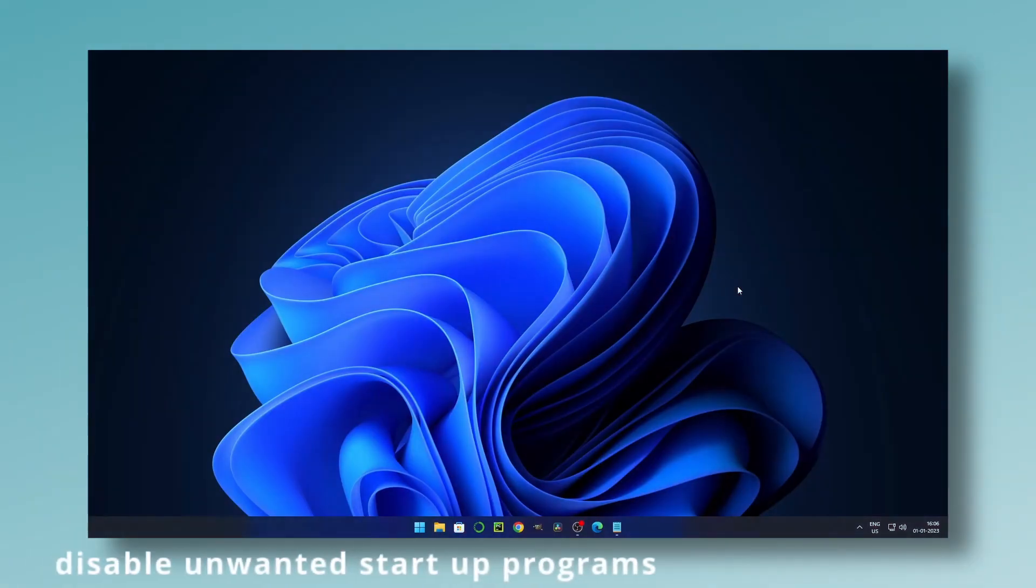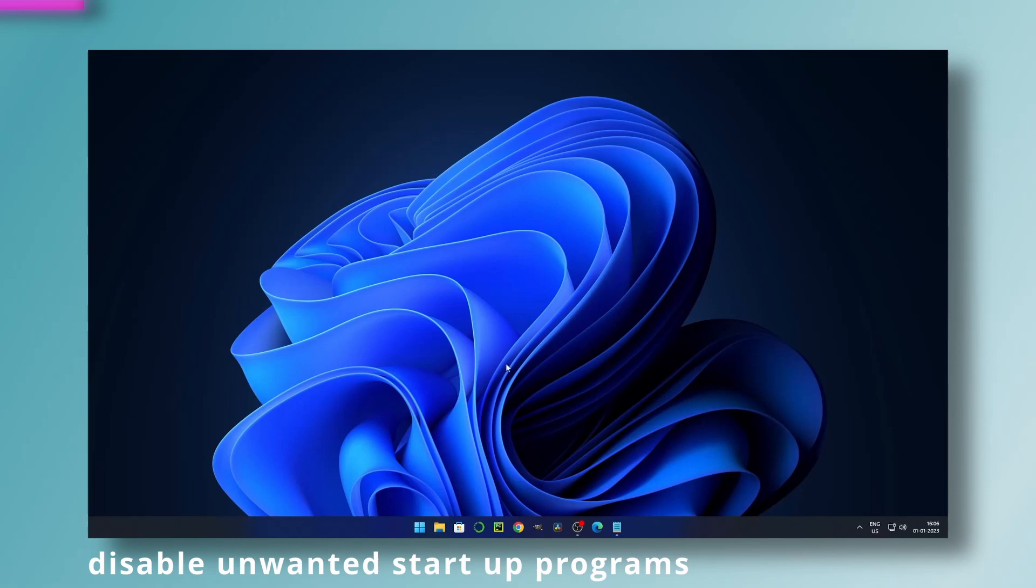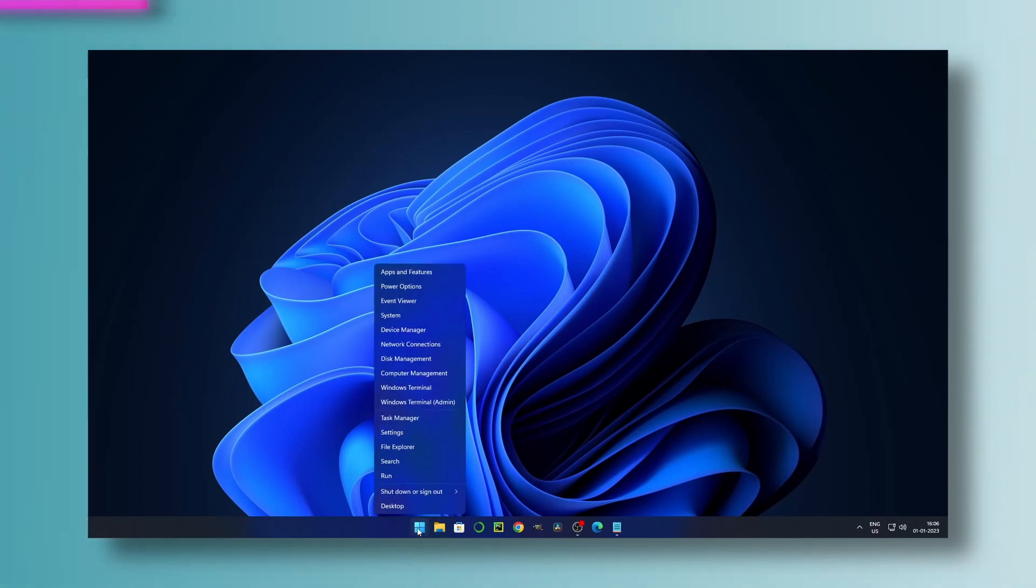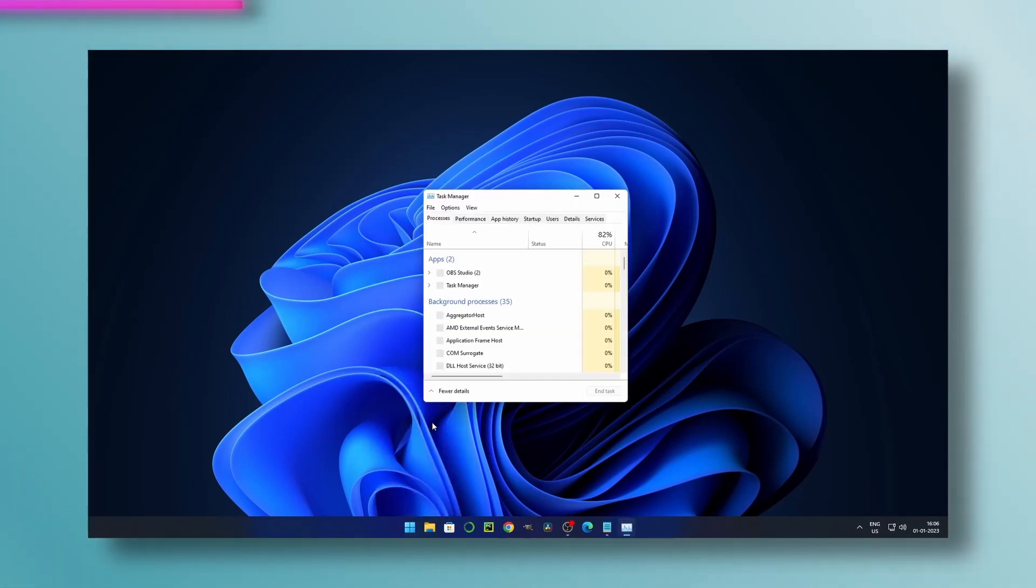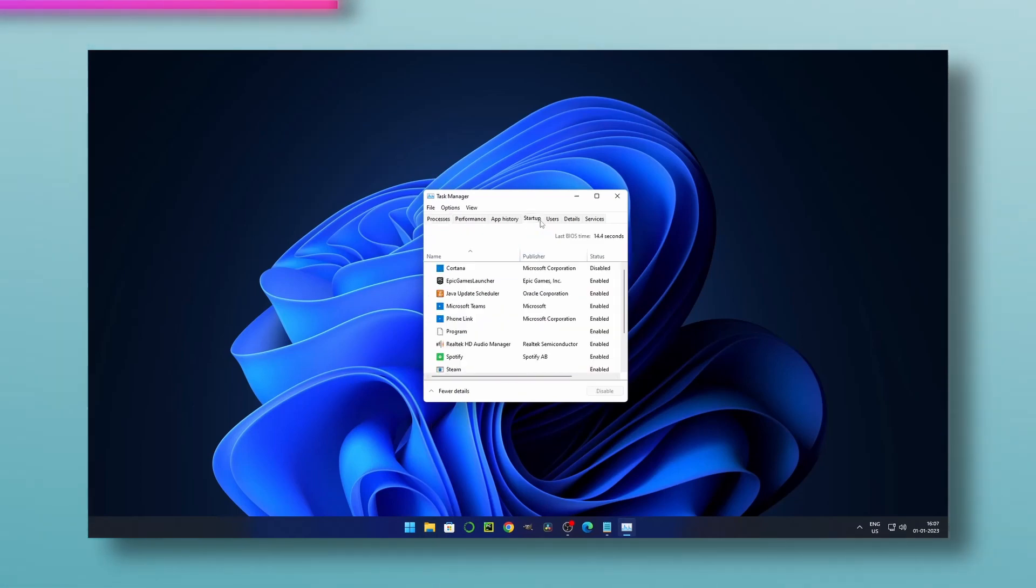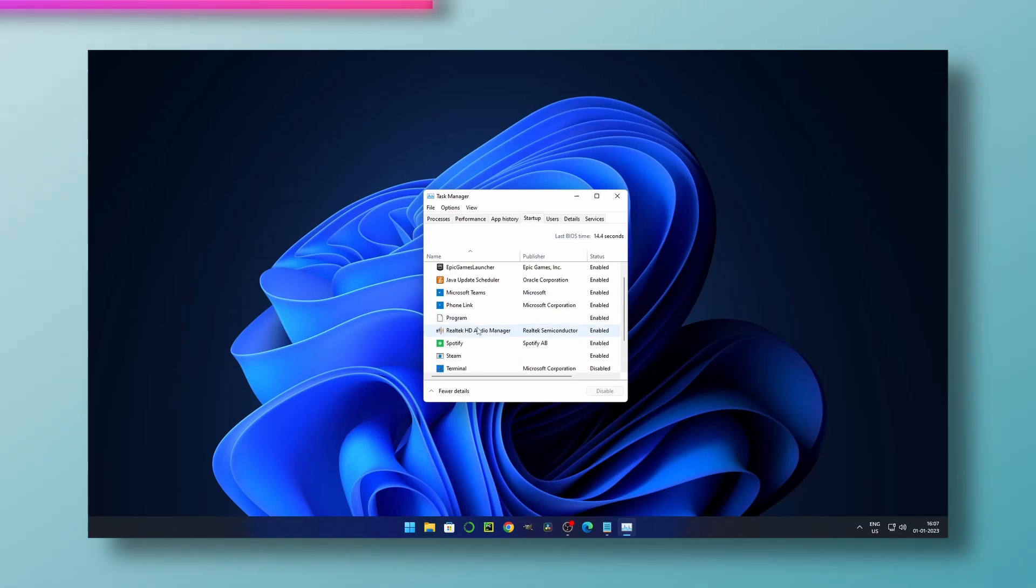Method four: disable unwanted startup programs. To perform this, go to task manager. On top you can see startups. Click it and here you can disable any startup programs which avoid starting up the programs while booting your system.